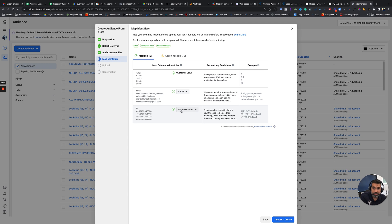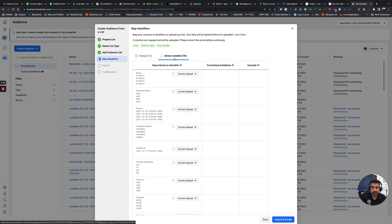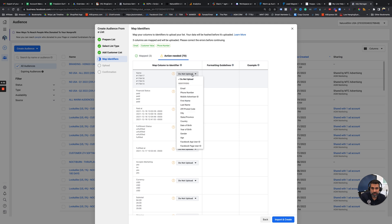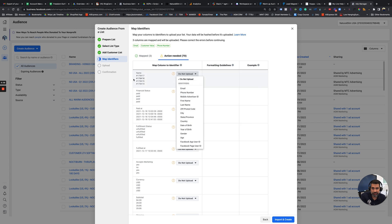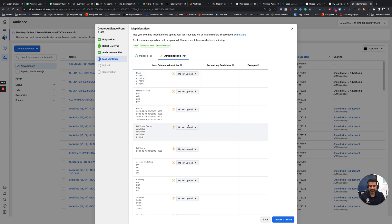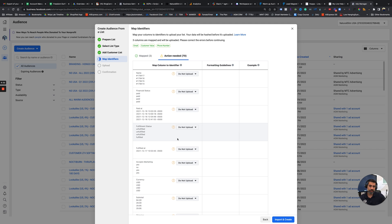All right. So now we have our customer value. We have our email, we have our phone number. And if we click in here where it says action needed, you're either going to say do not upload, or you're going to say what's the identifier for this information here. Believe this is the order number. We don't need any of that to match on Facebook. We only need Facebook to match the name, email, phone number, and of course, how much the value of the customer is so they can go out and find us either that same customer for retargeting or to build a good lookalike list from that.